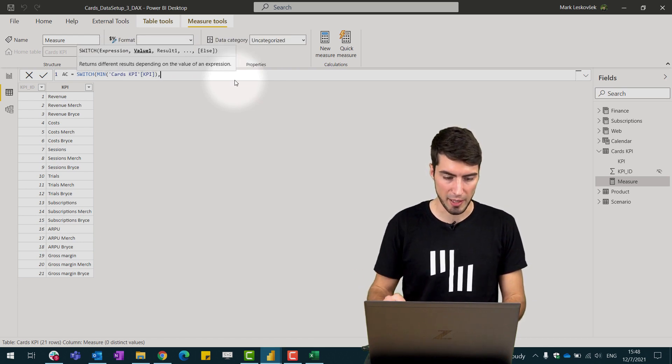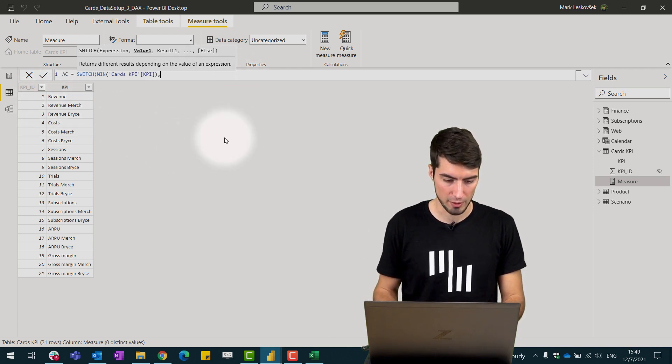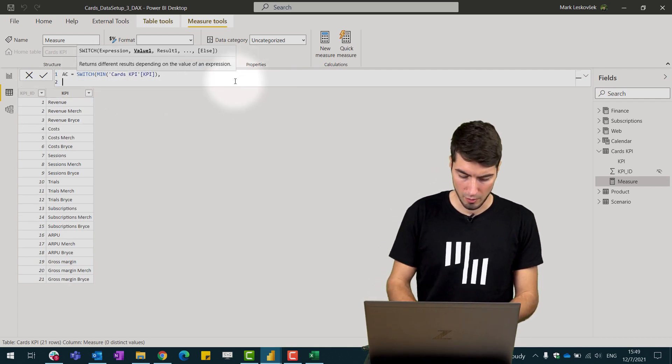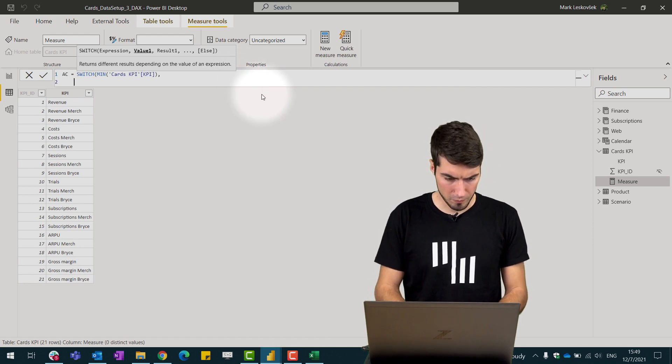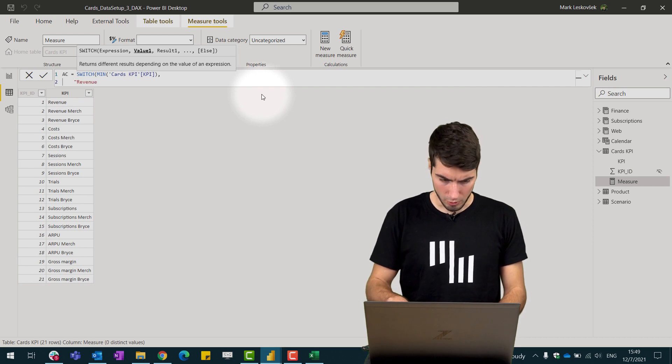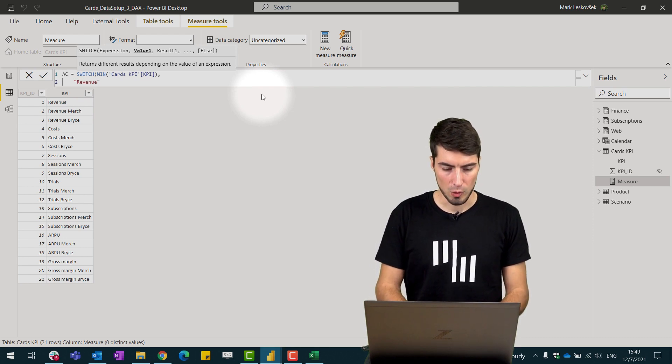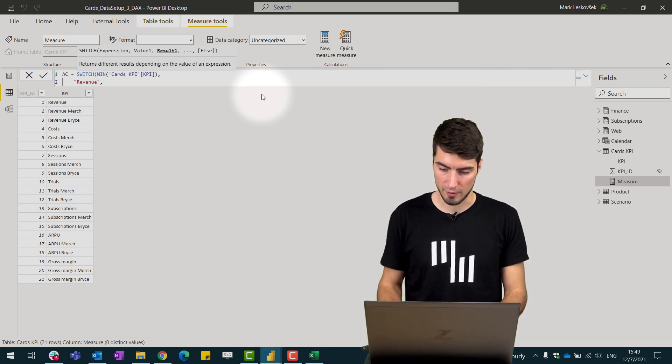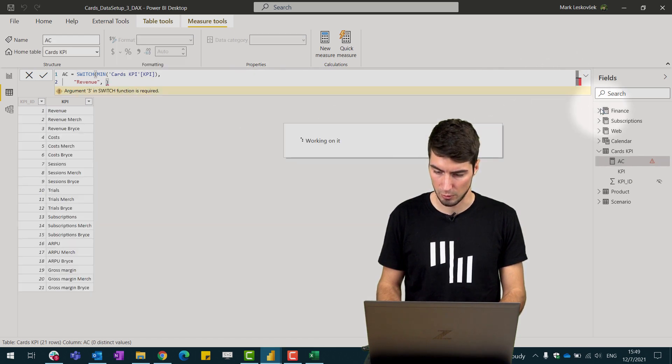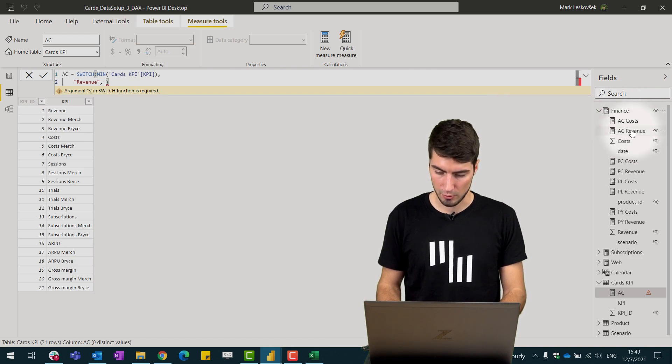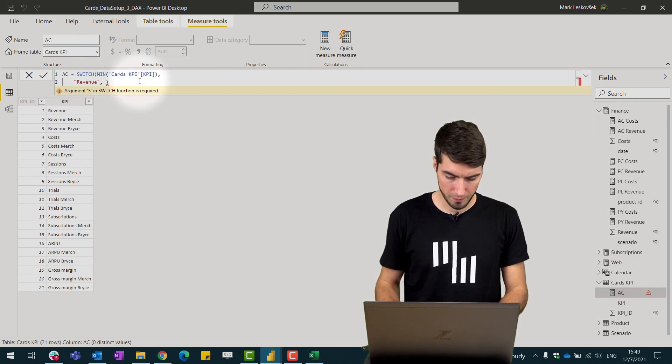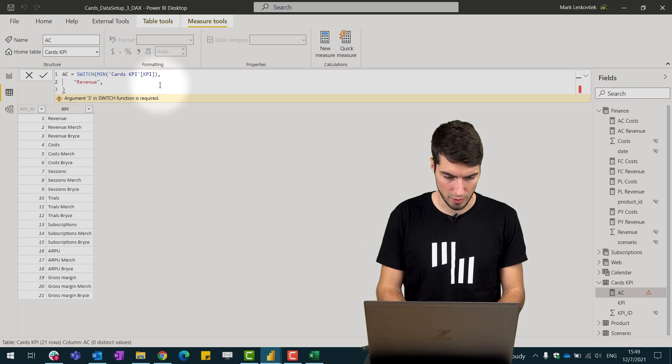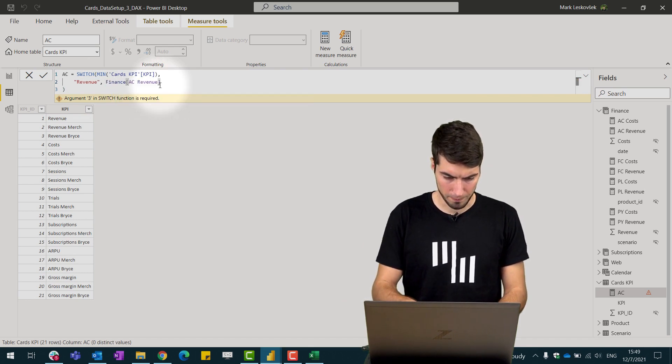Depending on the KPI IDs as we can see the first one is revenue but we can simply now specify the names. What we will do here is create a new line and write in revenue. On this value we want the cards to display the revenue and because we have this measure already in the finance table, we have our AC revenue already defined so we can simply use this same measure for the revenue and we will write it in so AC revenue and this is our measure now.